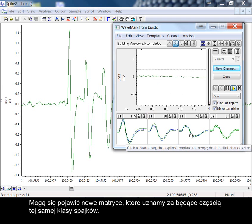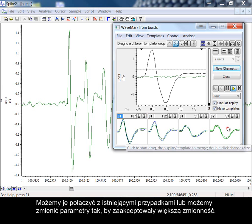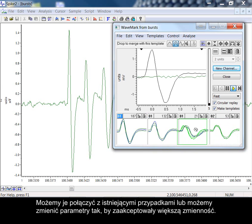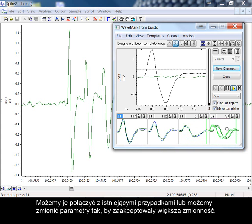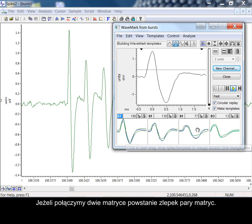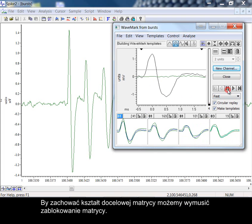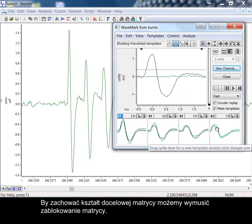New templates may appear that we consider to be part of the same spike class. We can merge these with our pre-existing examples or we could change the parameters to accommodate more variation. If we merge templates, then the result is an amalgam of the pair. To preserve the destination template shape, we can force the template to be locked.